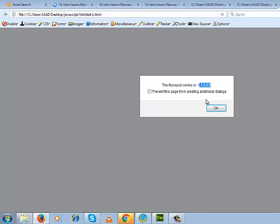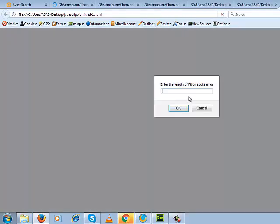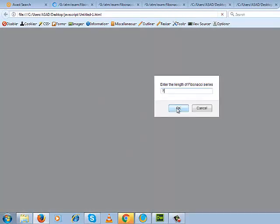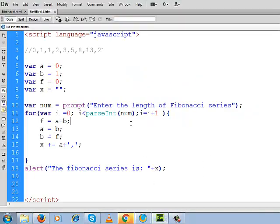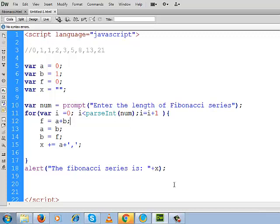So now we can check the output we are getting now. We can write it in any number. Look here, the length of this series is five. Or we can give here another number, that is seven for the length of series. And the Fibonacci series is generated up to seven numbers.